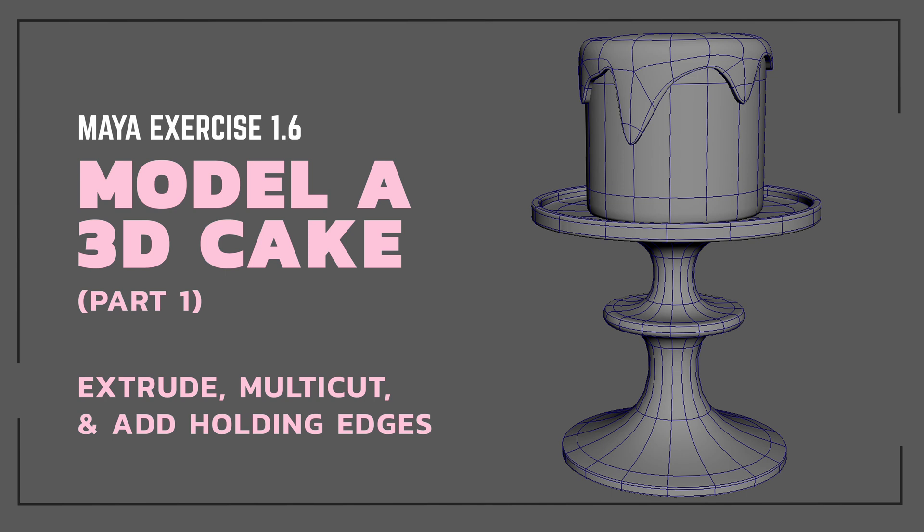Hey class! So for this exercise 1.6, we are going to be modeling a 3D cake.